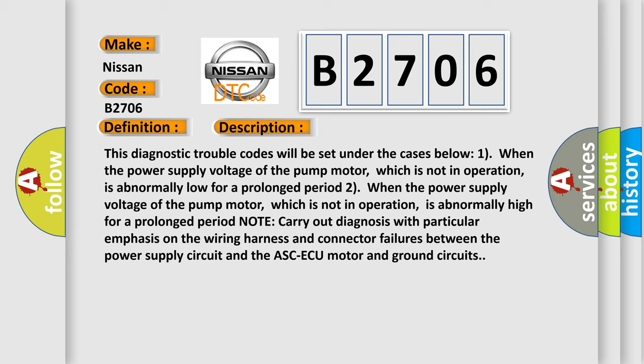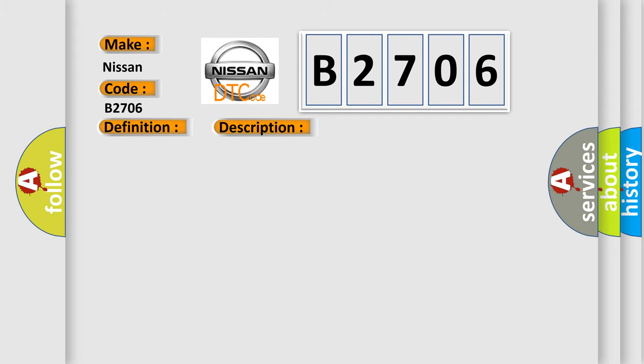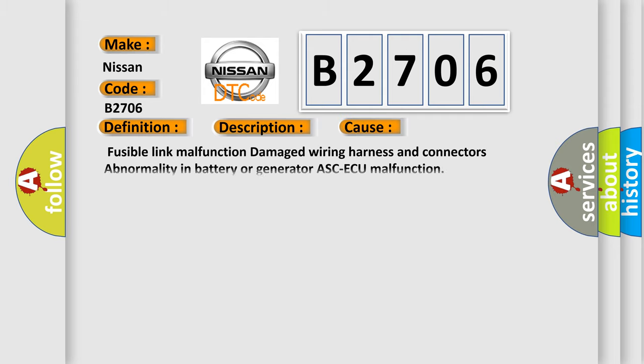Note: carry out diagnosis with particular emphasis on the wiring harness and connector failures between the power supply circuit and the ABS/CMU motor and ground circuits. This diagnostic error occurs most often in these cases.